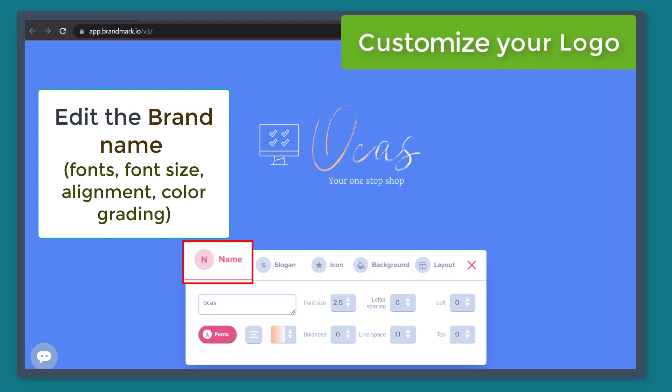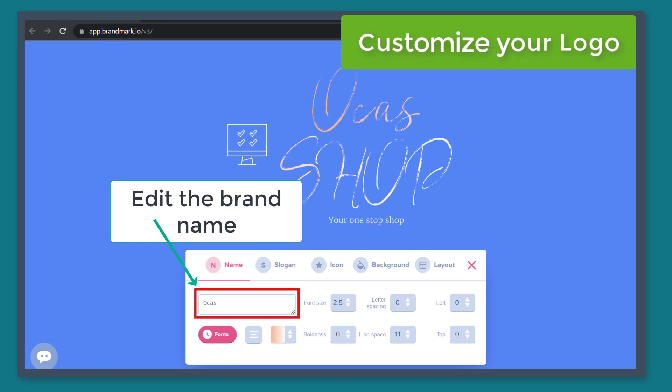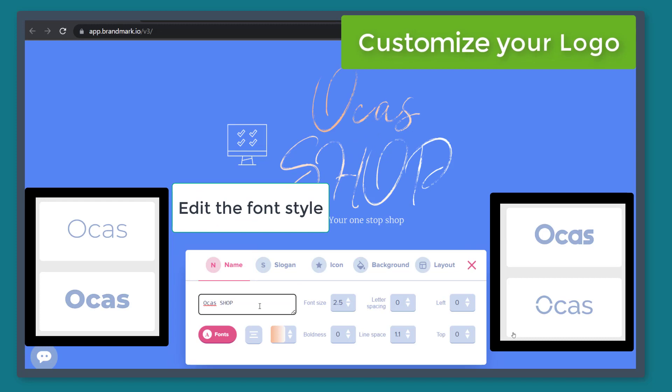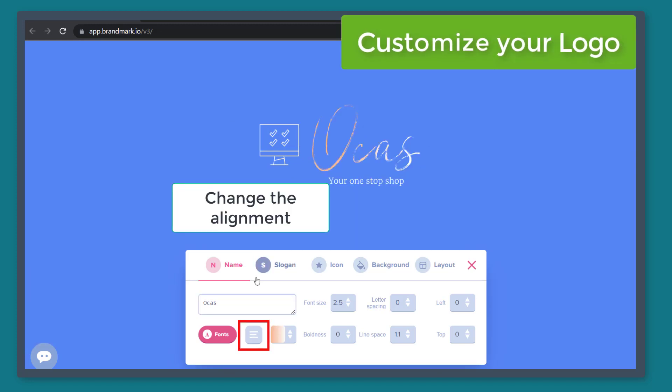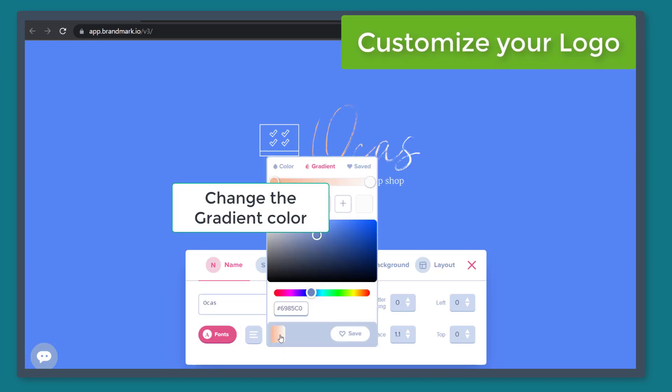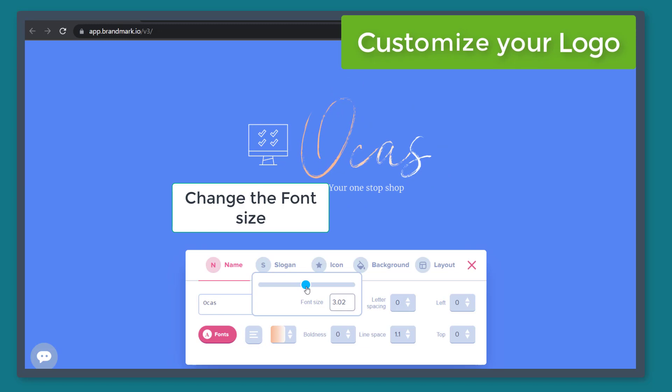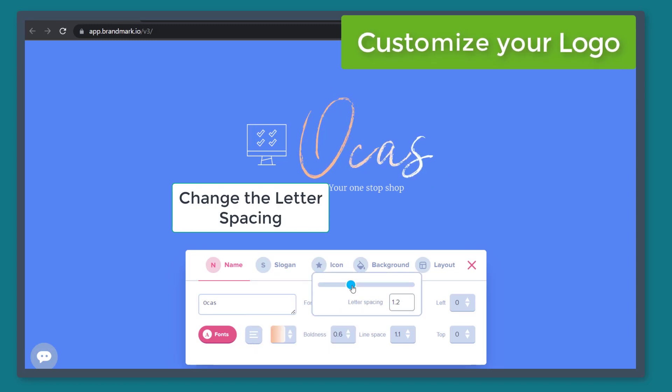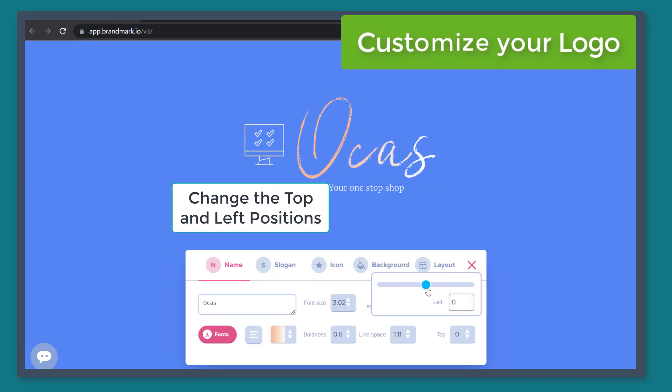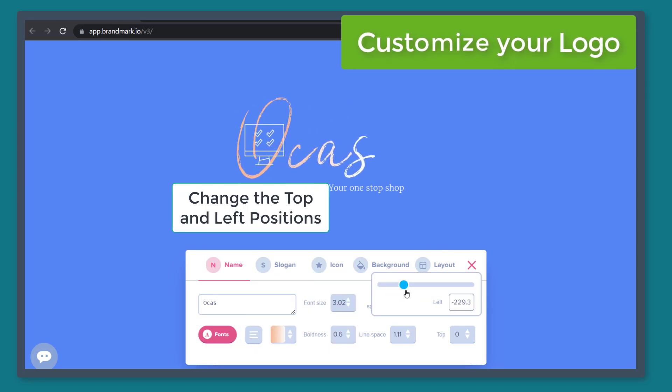This tab allows you to edit the name. Just type in the name or the keyword to add in this text field. You can also edit the font, change the alignment, gradient color, font size, boldness, letter spacing, and the position from the left side or the top section.